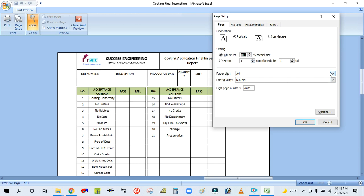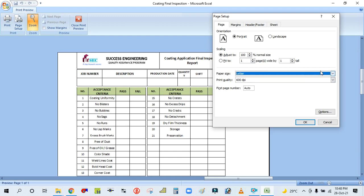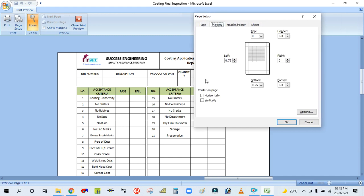The third option is Page Size. You can select the page size as per your requirement — either Letter, A3, or A4. Then go to the second tab, Margin. Set the top, left, right, and bottom margins. Top margin is 0.35, right margin is 0.25, left margin is also 0.25, and bottom margin is also 0.25. Then click OK.